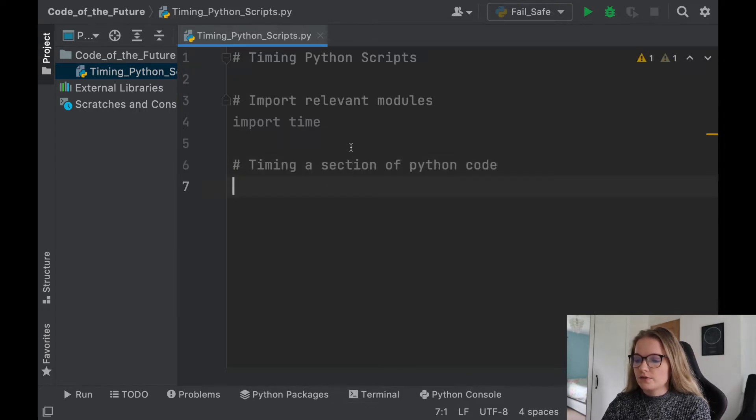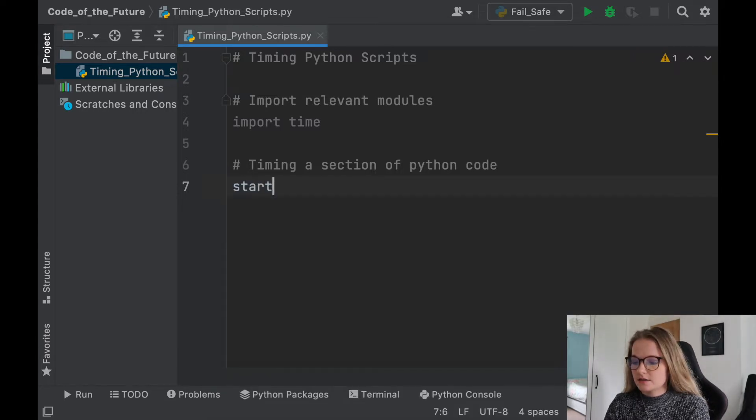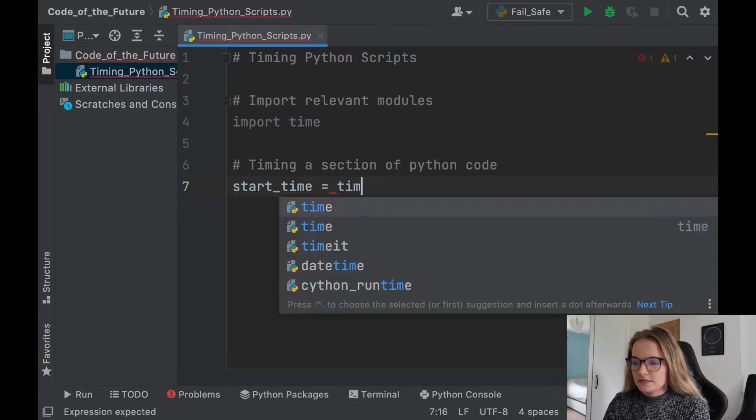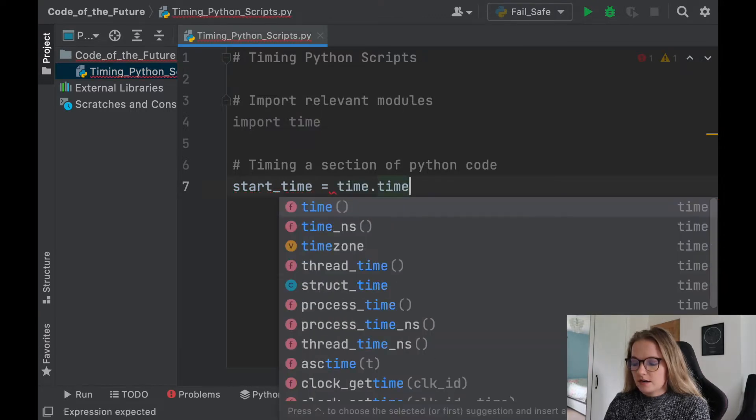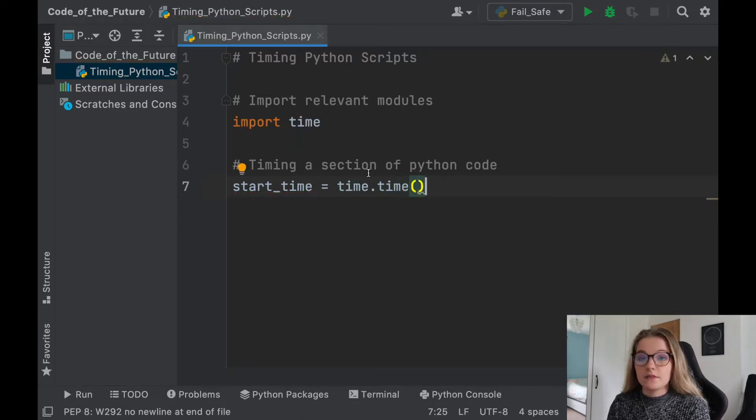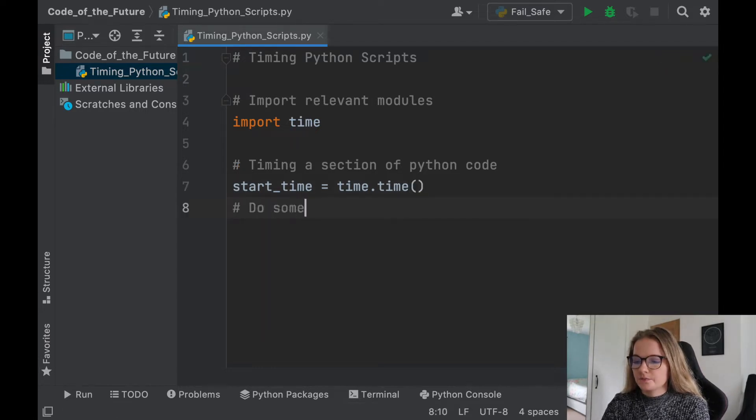So what we do is we will start by assigning a variable. So let's say start. We'll say start_time is time.time. So what that does is it recalls the time at this point in the Python code, and then we're going to do some code. So I'll just put do some code.